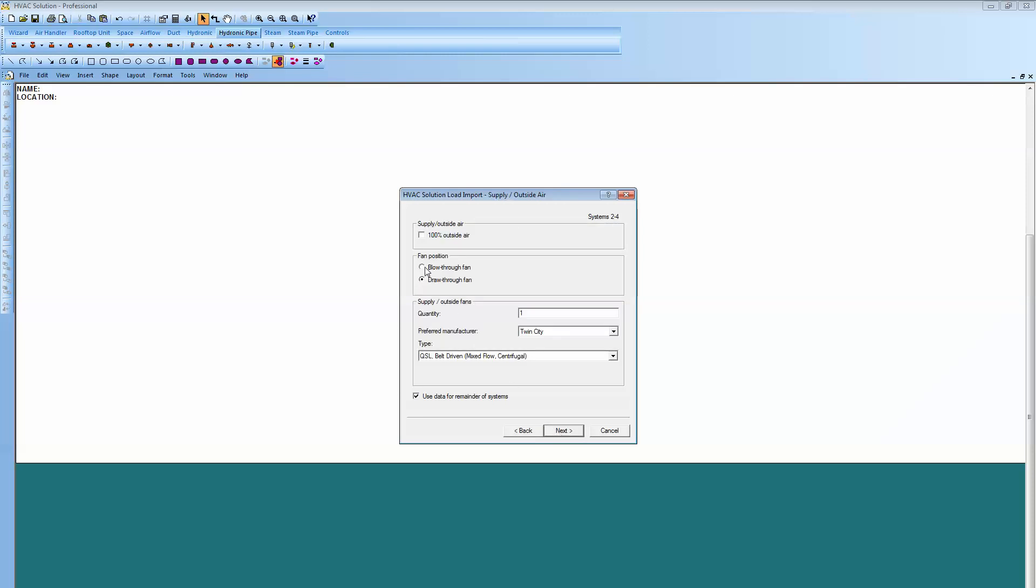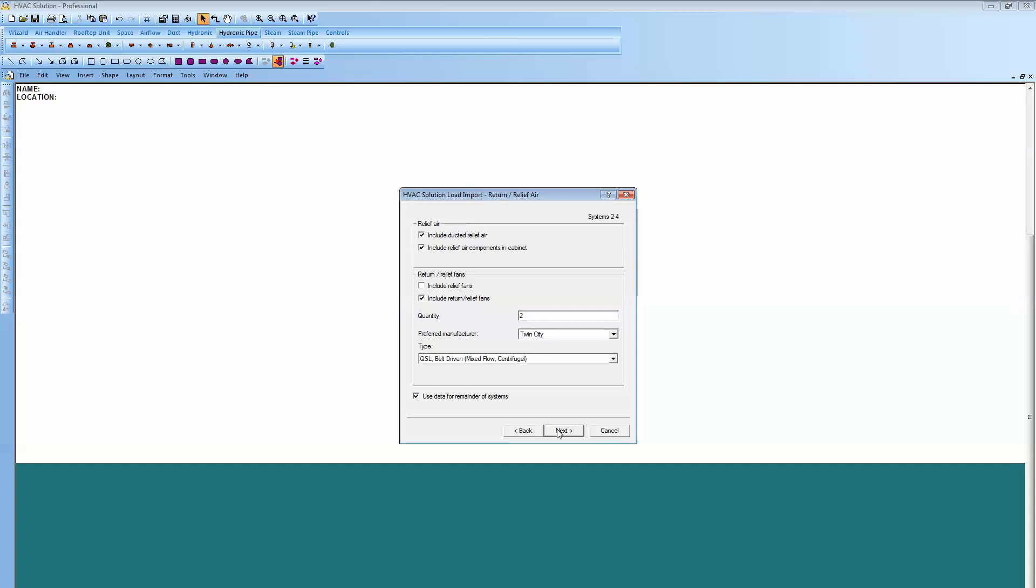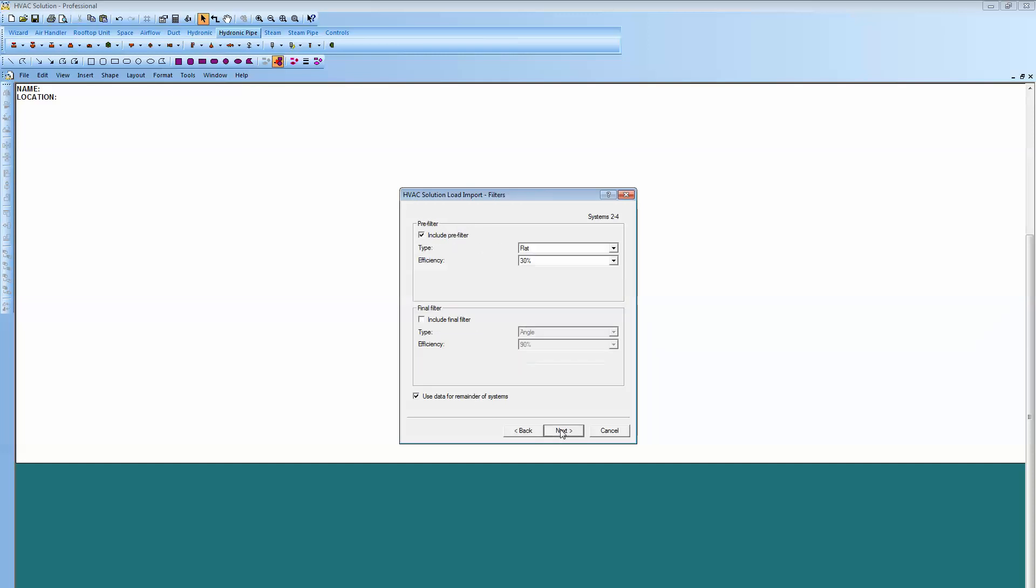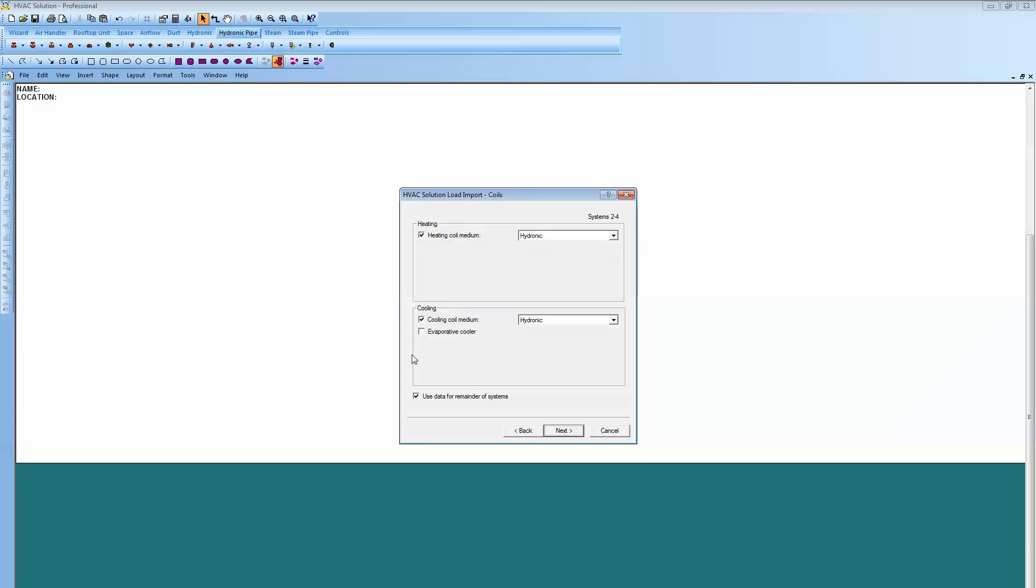Let's mix it up. We'll go with a blow-through fan here on the supply just so we can see a little bit different air handler. And we'll uncheck this so there's no return relief fans in the air handler. Pre-filter, we'll throw a final filter in here as well, and we'll take off the sound trap. Just doing a little mix, a little different unit here. We'll go with the heating and cooling hydronic.